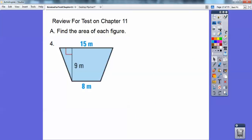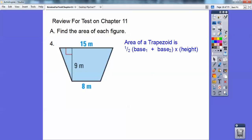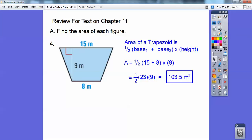This is a trapezoid. Trapezoids — we add the bases, take half of that, and then times the height. Or you can add the bases times the height and take half of that. Just take half one time — don't take it more than once. So we get 103.5 meters squared.